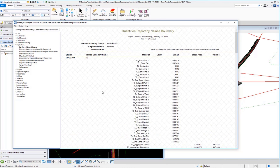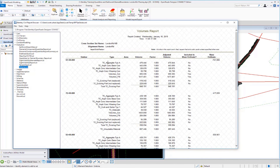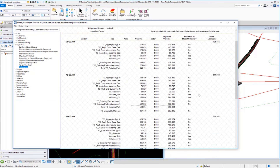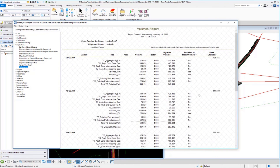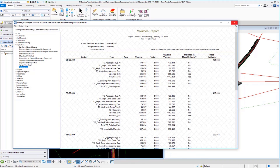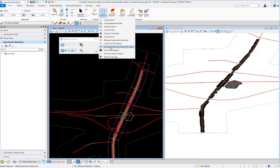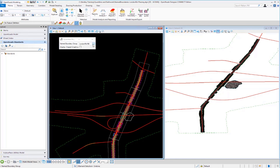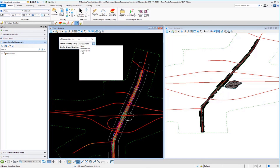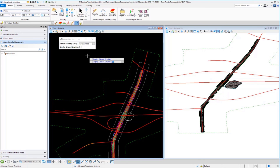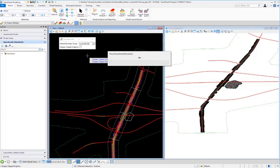Using the volumes.xsl style sheet gives more detail on the northbound quantities. Running the same process for southbound — going back to Quantities Report by Named Boundary and selecting London Road SB — generates the same type of report based on the southbound named boundaries.